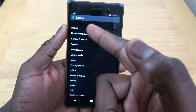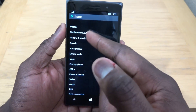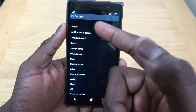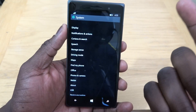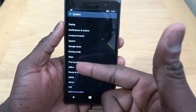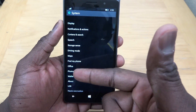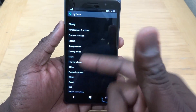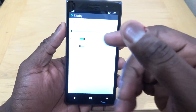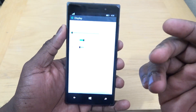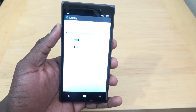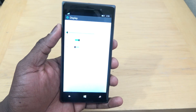Starting off with System, you can go through — we have Display, Notification and Actions, Cortana, Speech, Storage Sense, Drive Mode, Maps, Find My Phone, Office, Photos, Wallet, and About. So all the different things you saw, some of these have changed in terms of look.